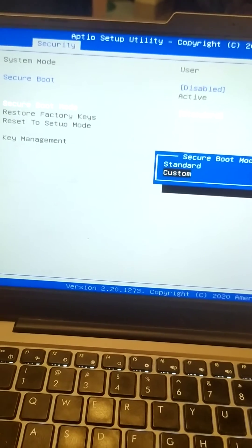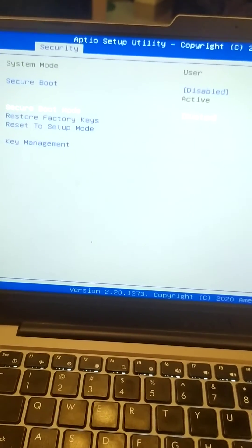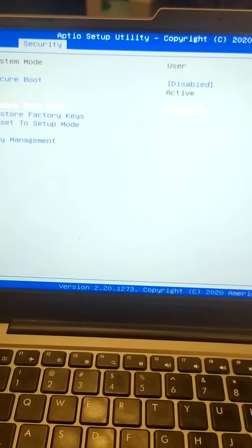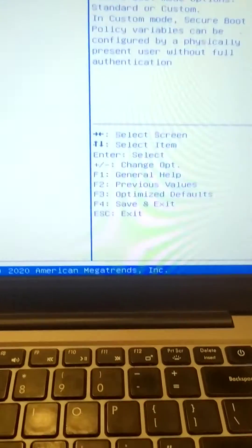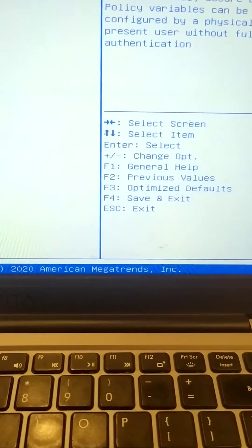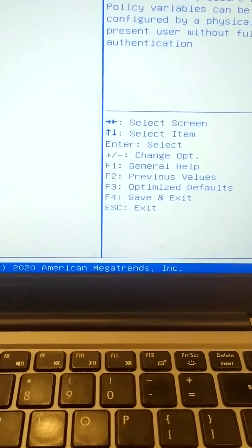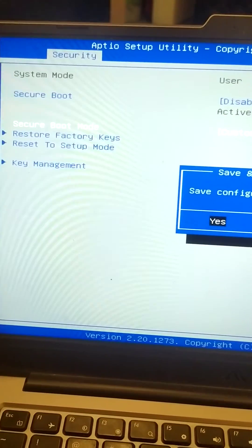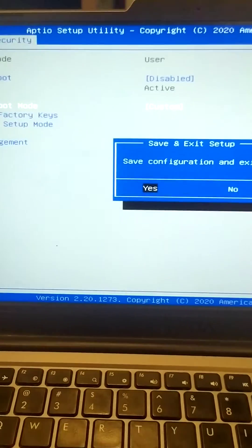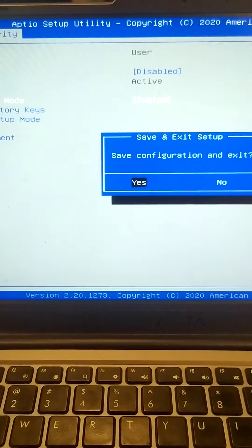We have to change it to custom. Here you can see that it is saying F4 for save and exit. So here I am pressing F4 for save and exit and hit enter.